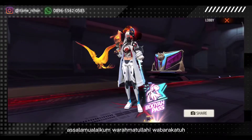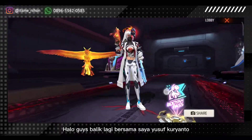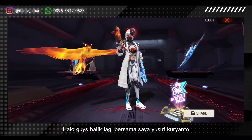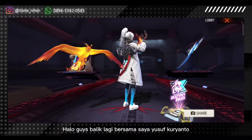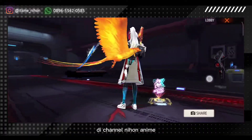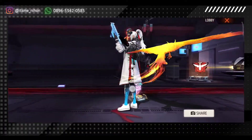Assalamualaikum warahmatullahi wabarakatuh. Halo guys, balik lagi bersama saya Yusuf Furyanto di channel Nihon Anime.